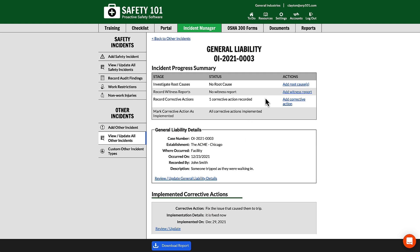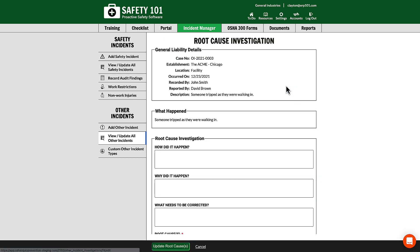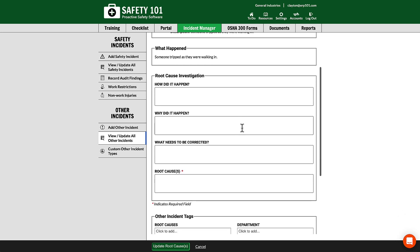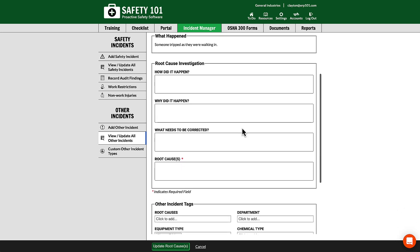From here in the incident progress summary, I can select add root cause. Now I can fill out four different fields: how did it happen, why did it happen, what needs to be corrected, and ultimately, what were the root causes?